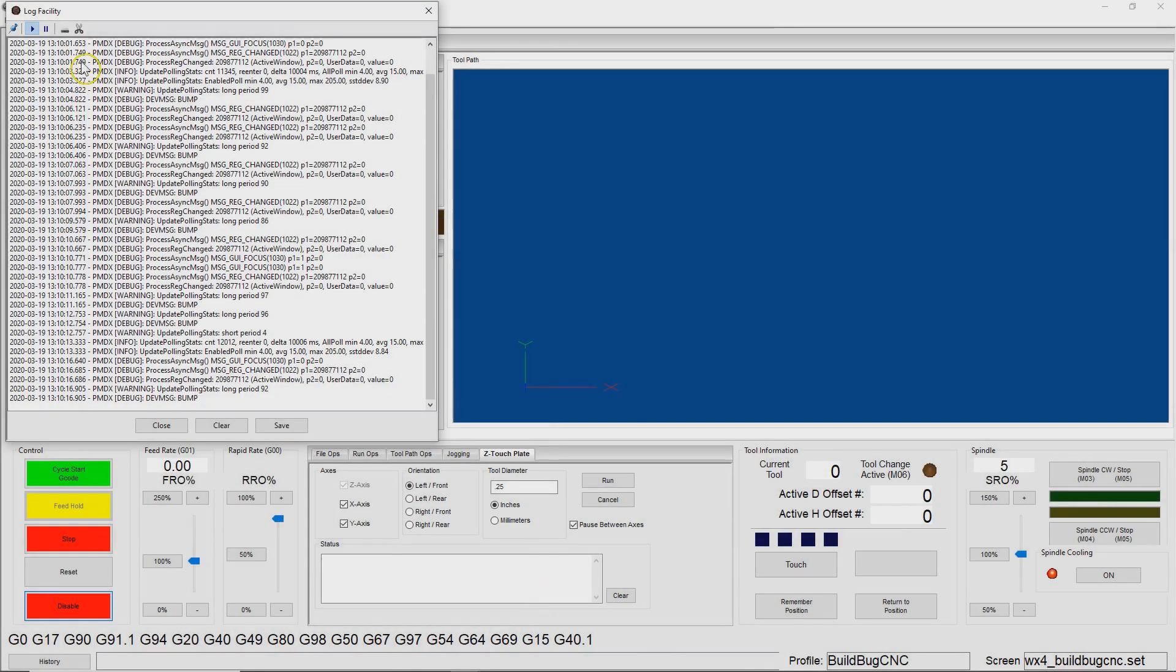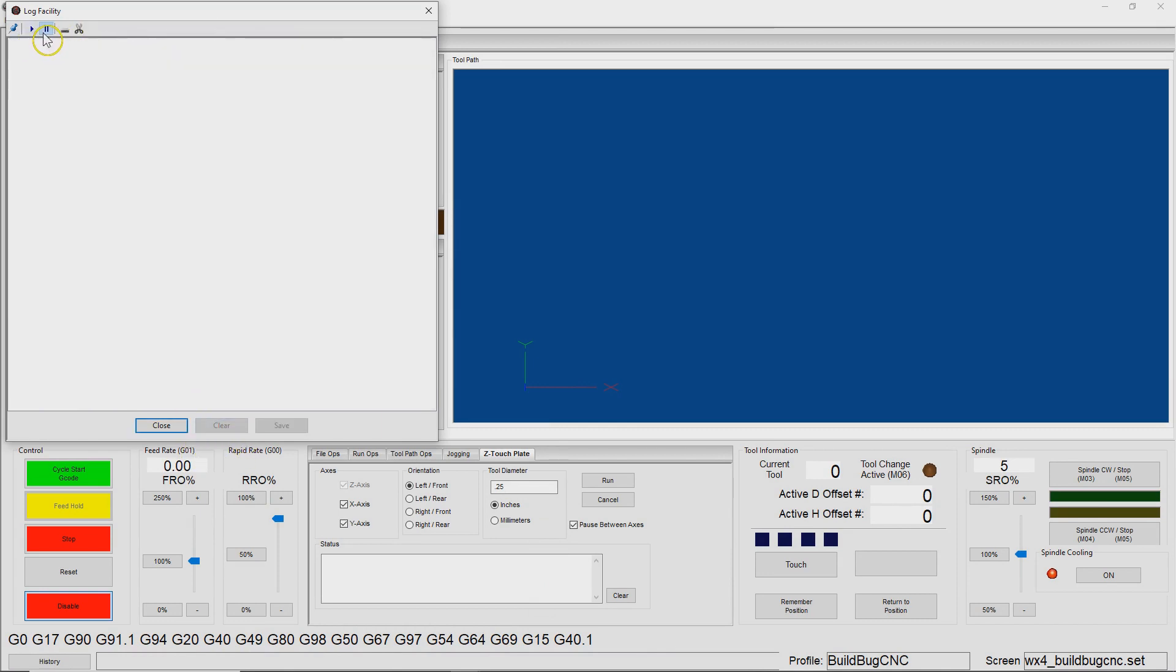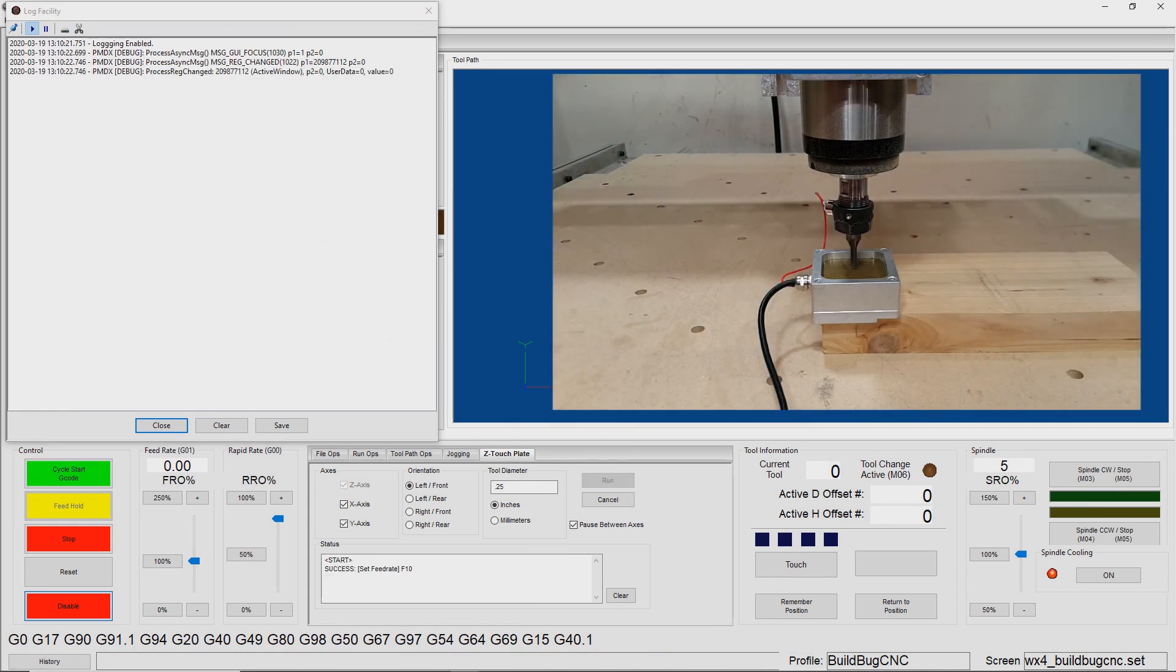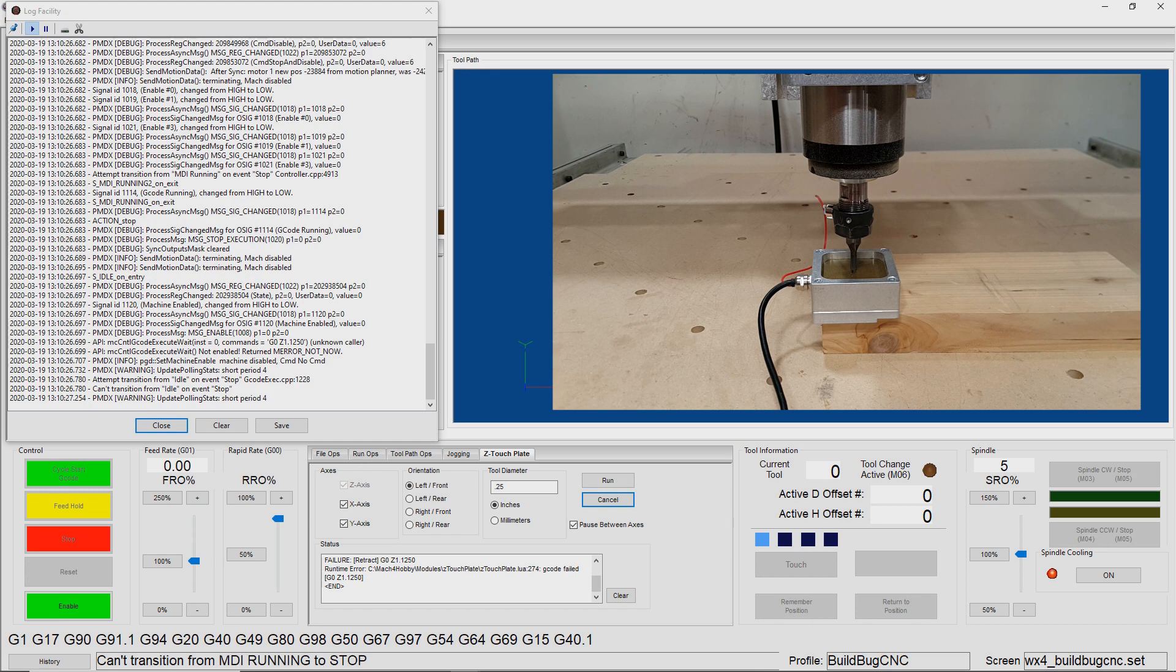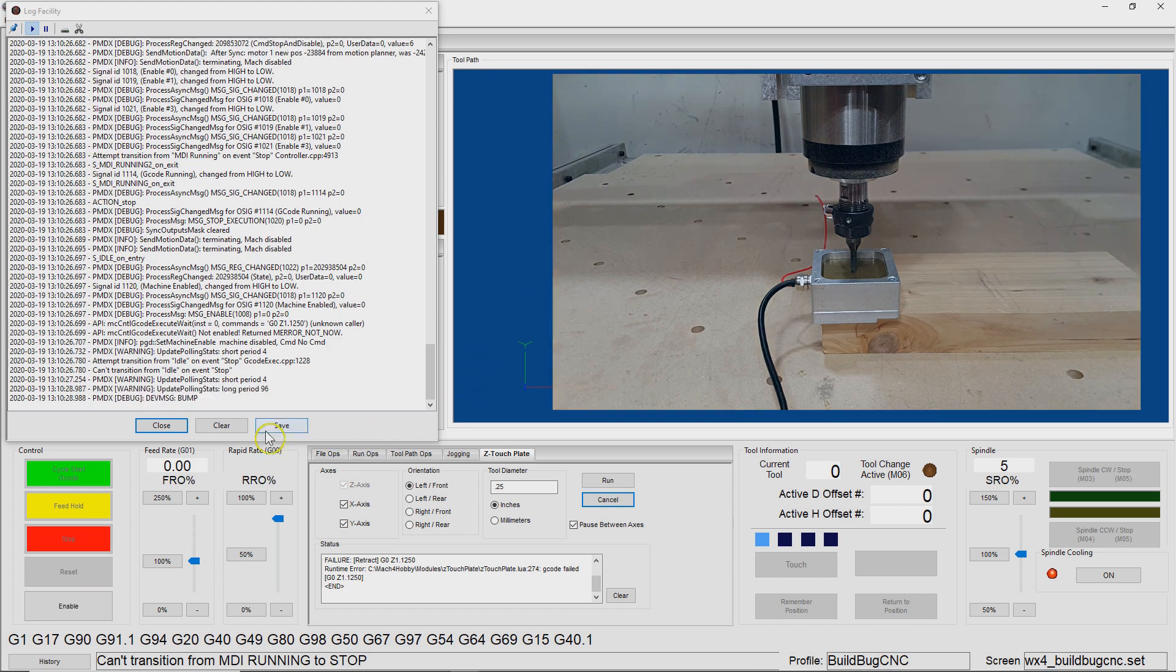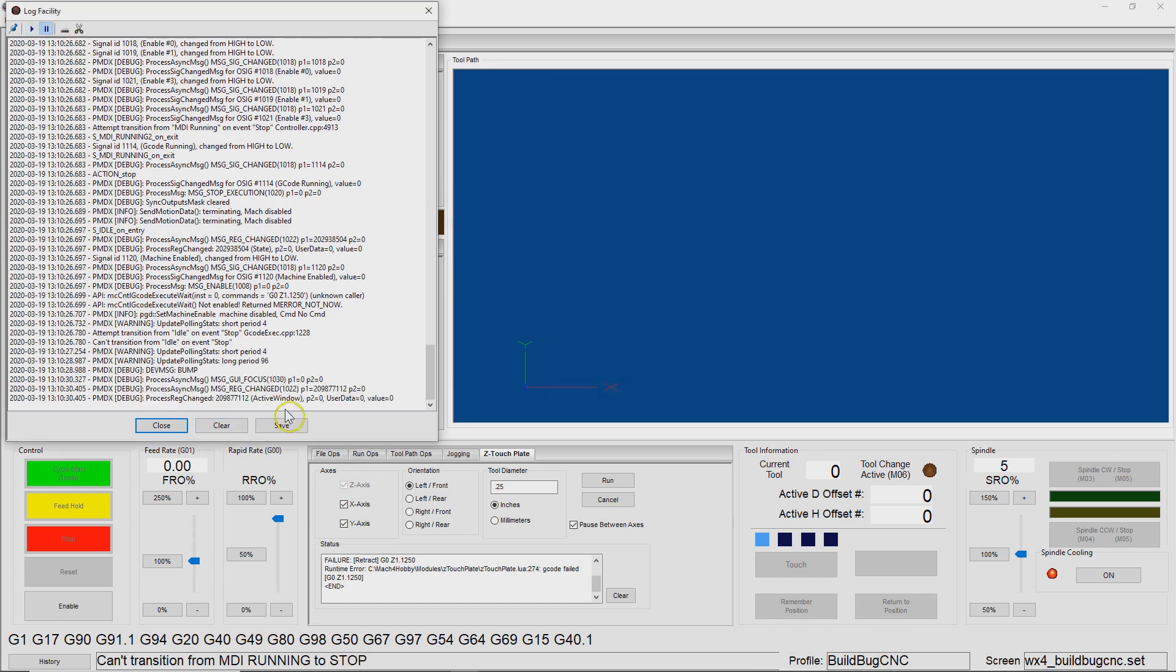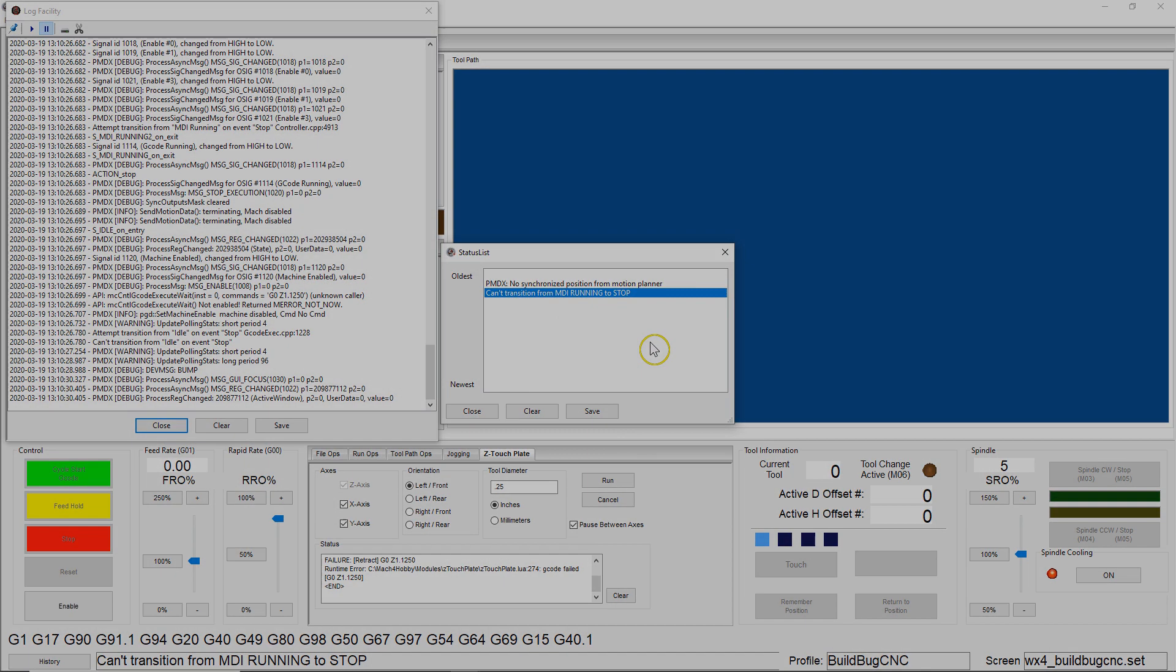Try this again. Clear this out. All right, so let me stop this. So I'm going to save this one, and then we'll diff and try to see what happened. We've got a different error this time. We seem to have the no synchronized position from Motion Planner again, but now we have a can't transition from MDI running to stop, so that's a clue.